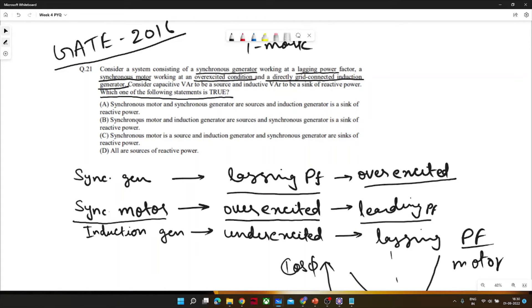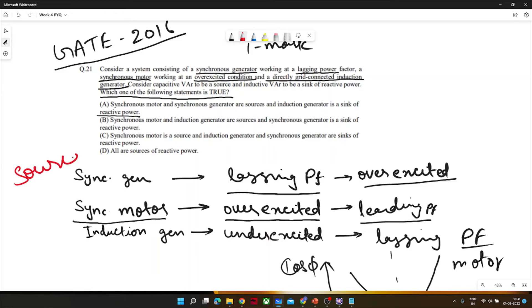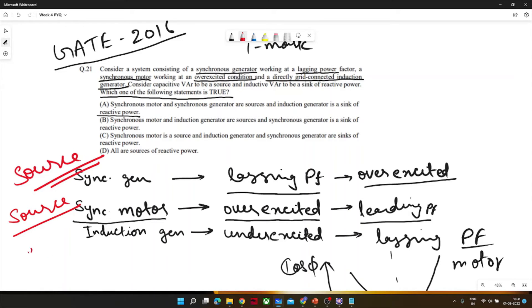The statement to evaluate is: the synchronous motor and synchronous generator are sources, and the induction generator is a sink of reactive power. The synchronous generator is over-excited so it can deliver reactive power — it works as a source. The synchronous motor is also over-excited here, so it too works as a source of reactive power. The induction generator is under-excited so it acts as a sink of reactive power. Therefore, option A is correct.